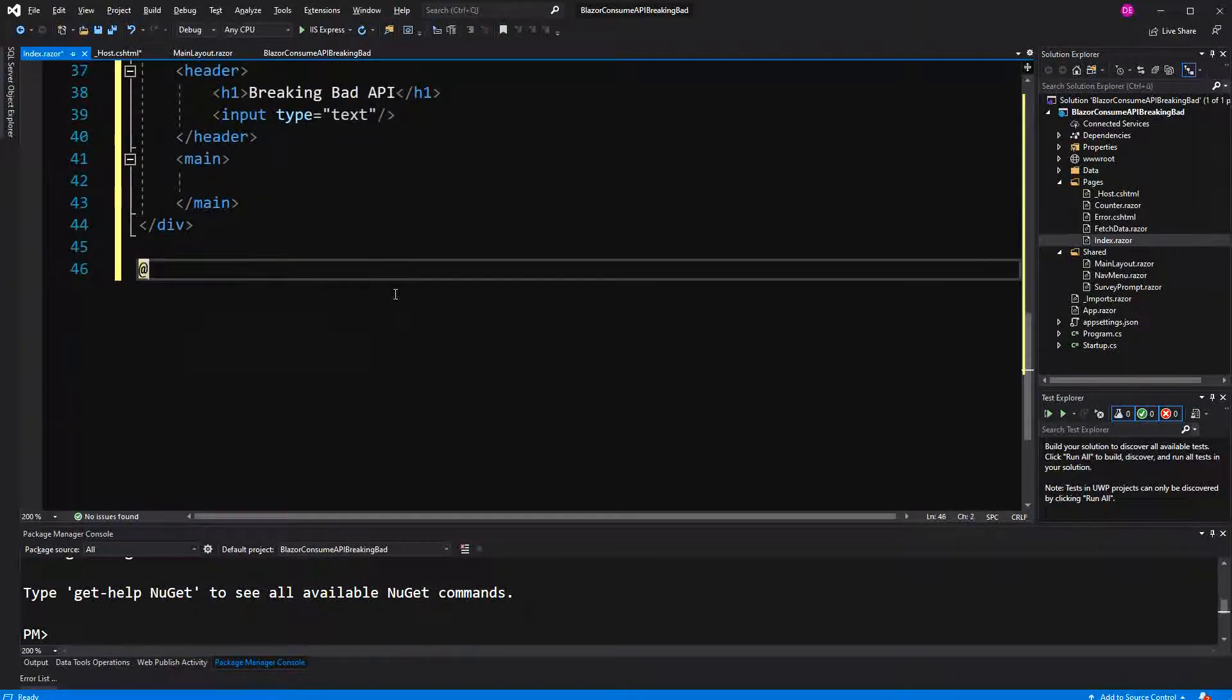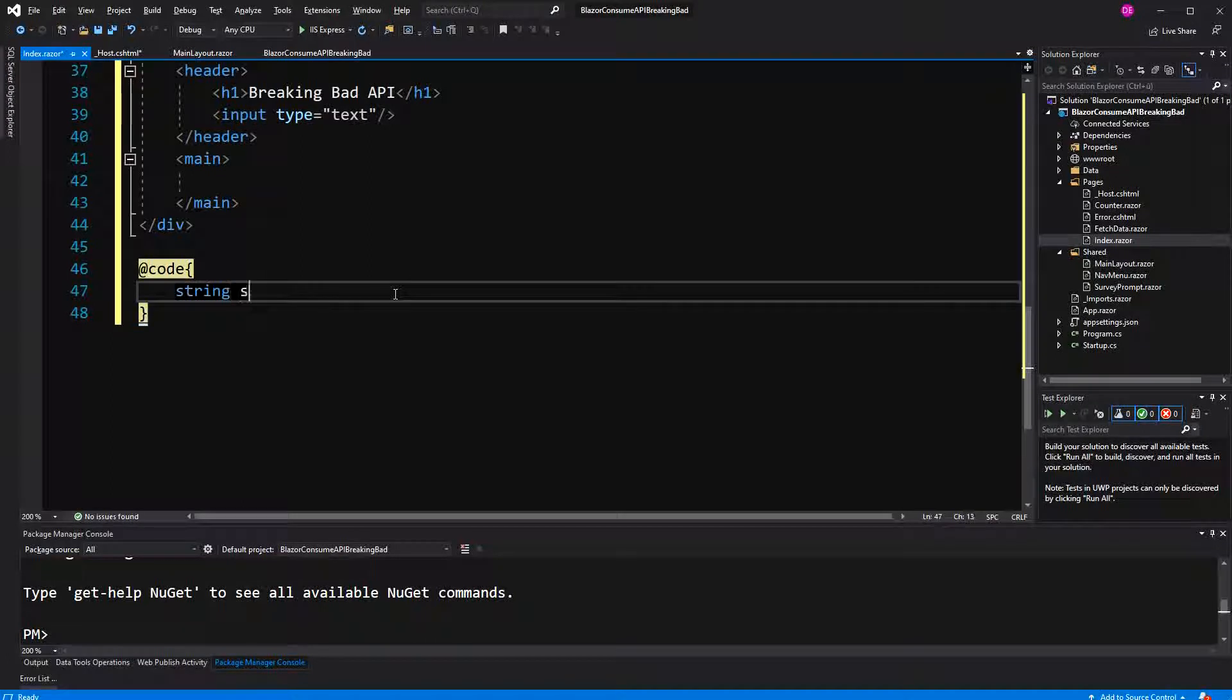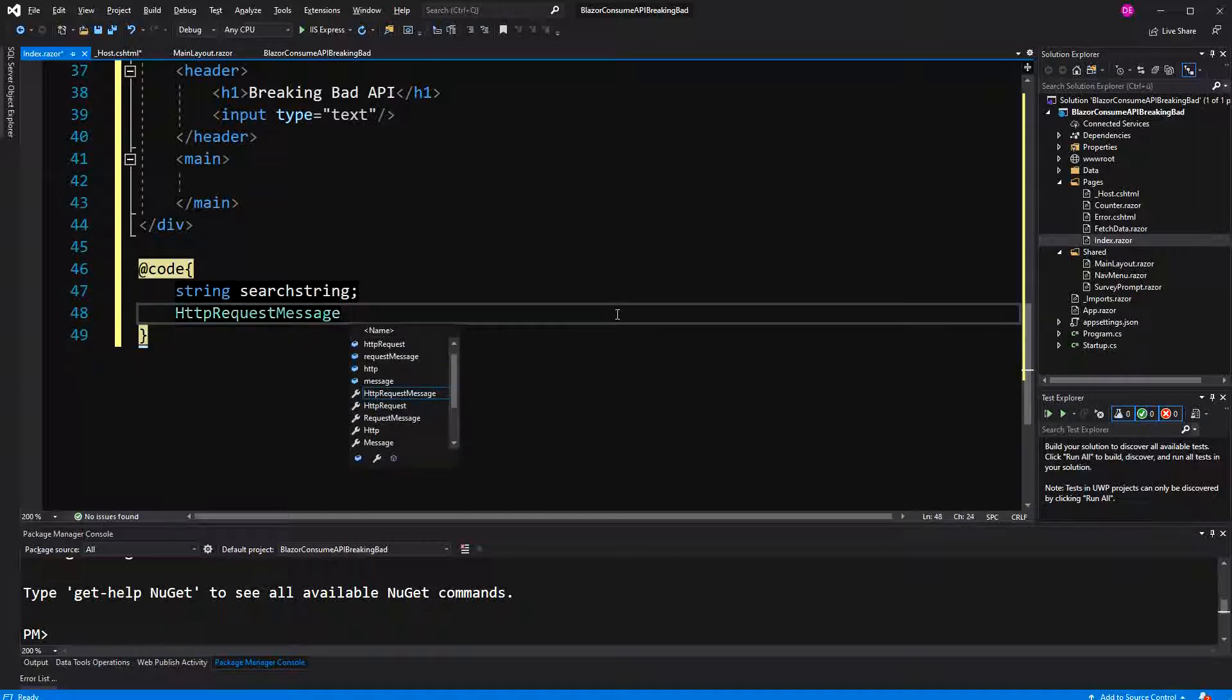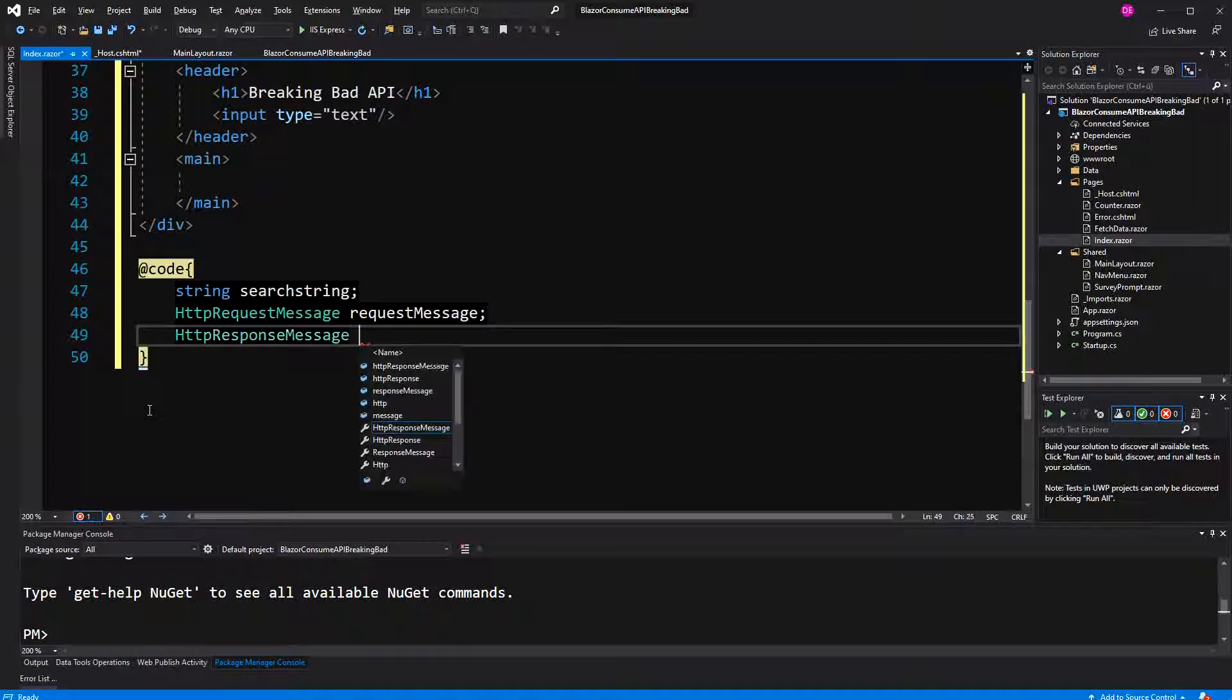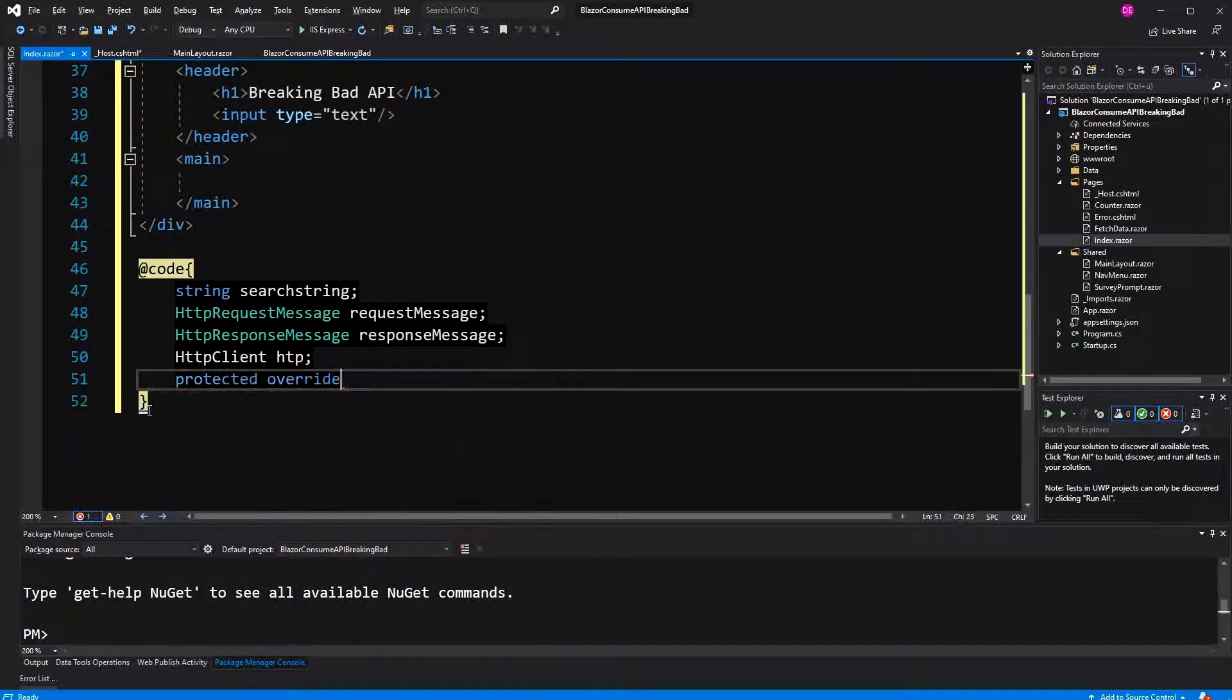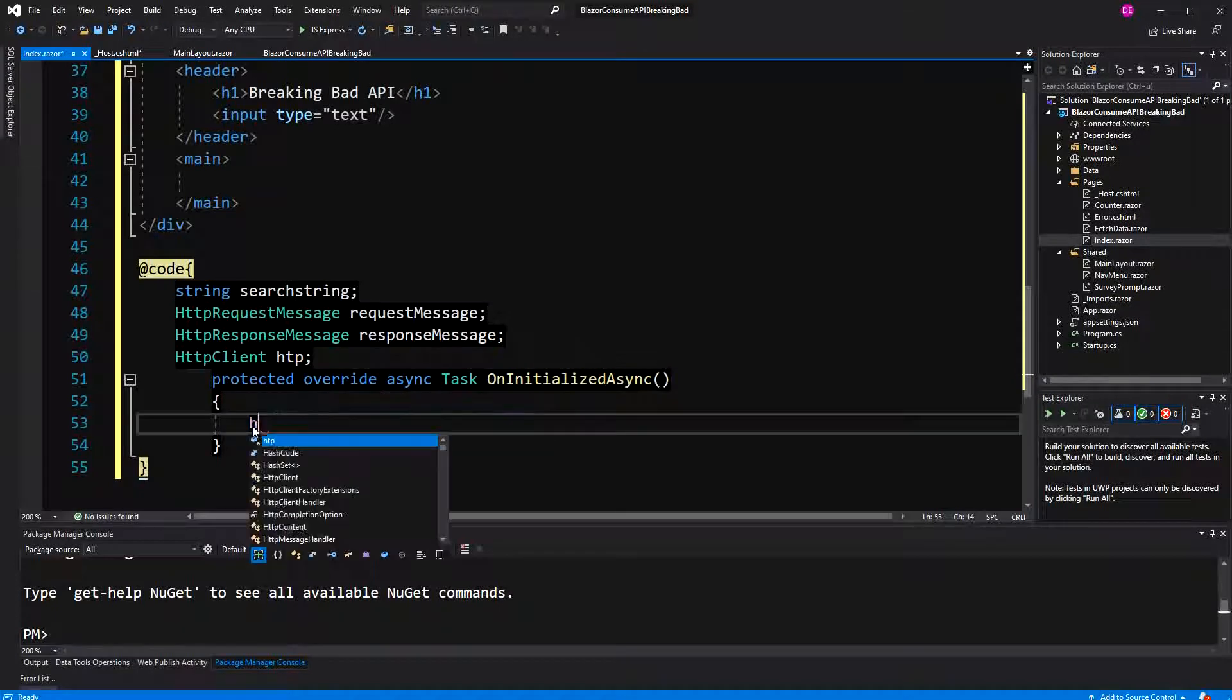Let's go to the C# code. I define a string with the name search string. I also define the HTTP request message. You have uncountable opportunities how you want to call an API - HTTP response message and of course the HTTP client.